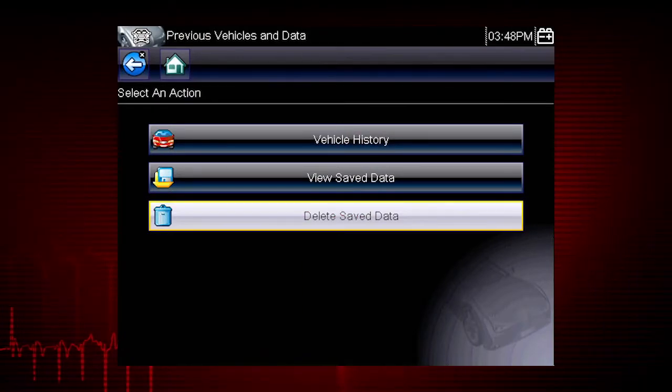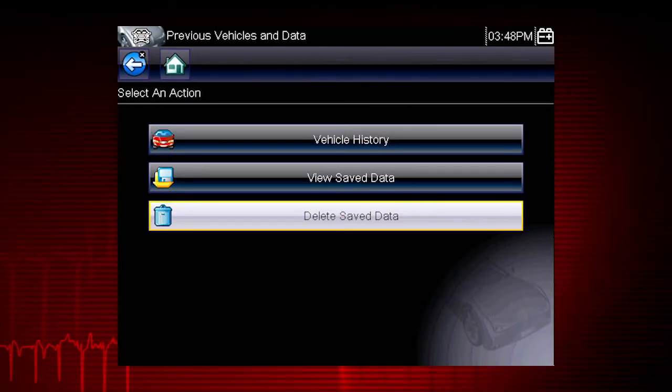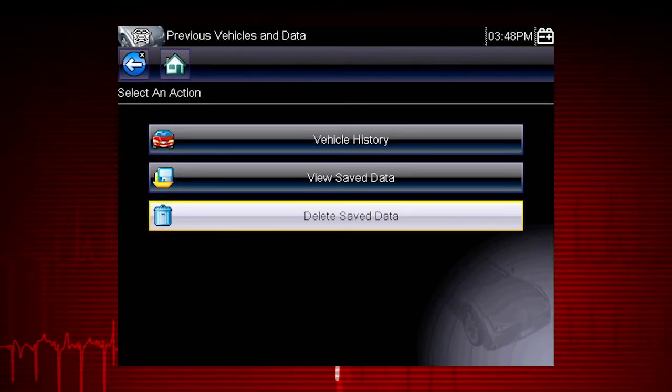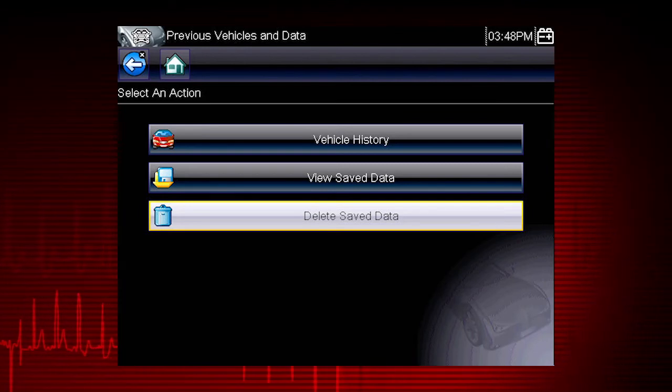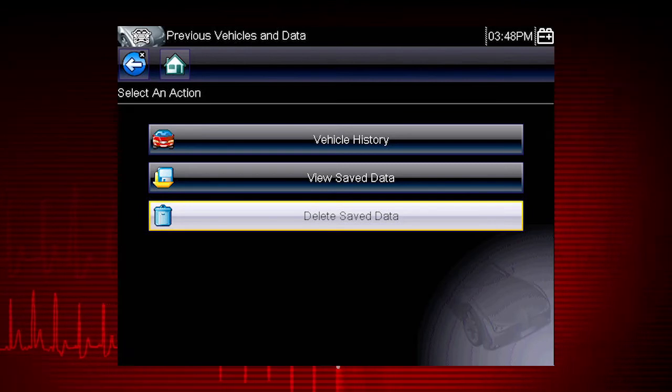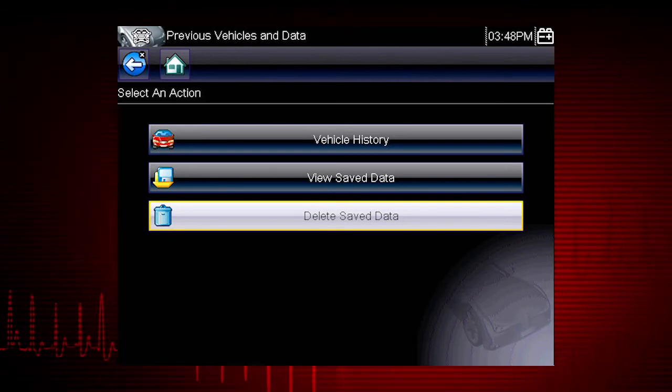Data files and screen images are saved on the removable microSD card in the tool. The tool's software is also on this card.